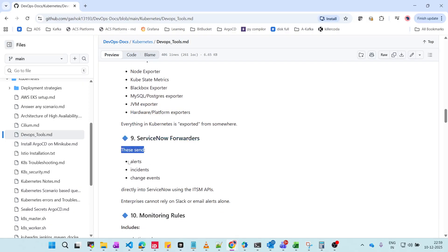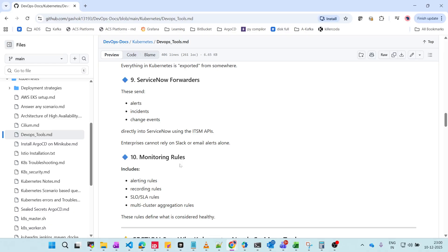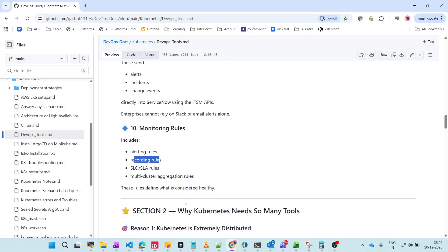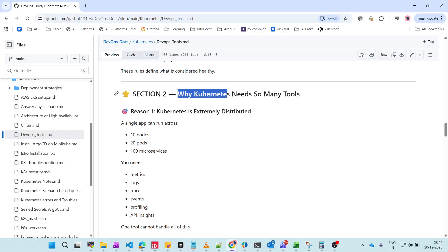The ServiceNow Forwarder sends alerts, incidents, and change management events directly to ServiceNow, a widely used enterprise change management tool. Alerting tools like Alert Manager won't send alerts without configured monitoring rules. We must define alerting rules, recording rules, and SLO and SLA rules — Service Level Objective and Service Level Agreement — to maintain high availability of environments.